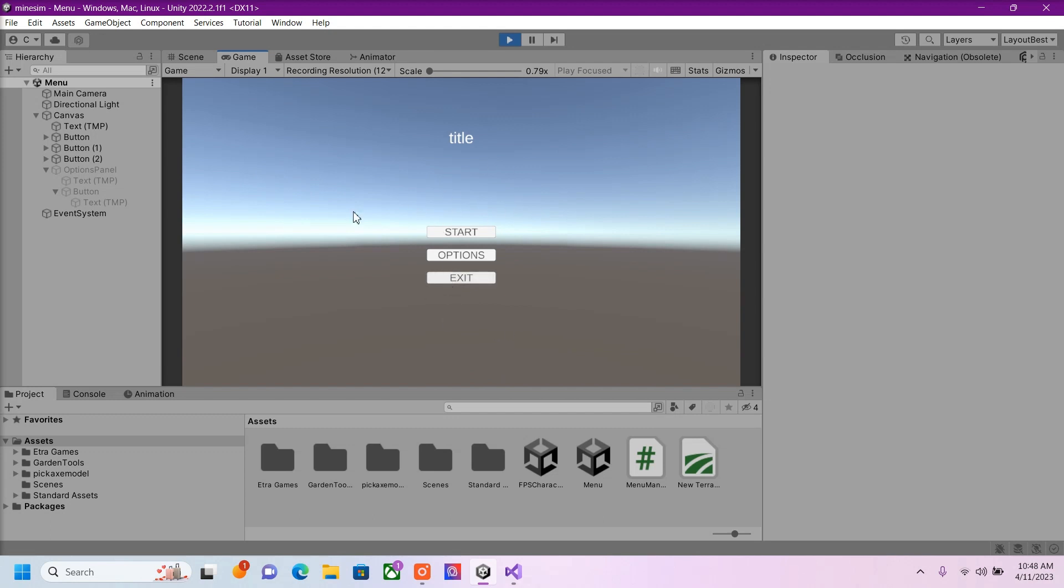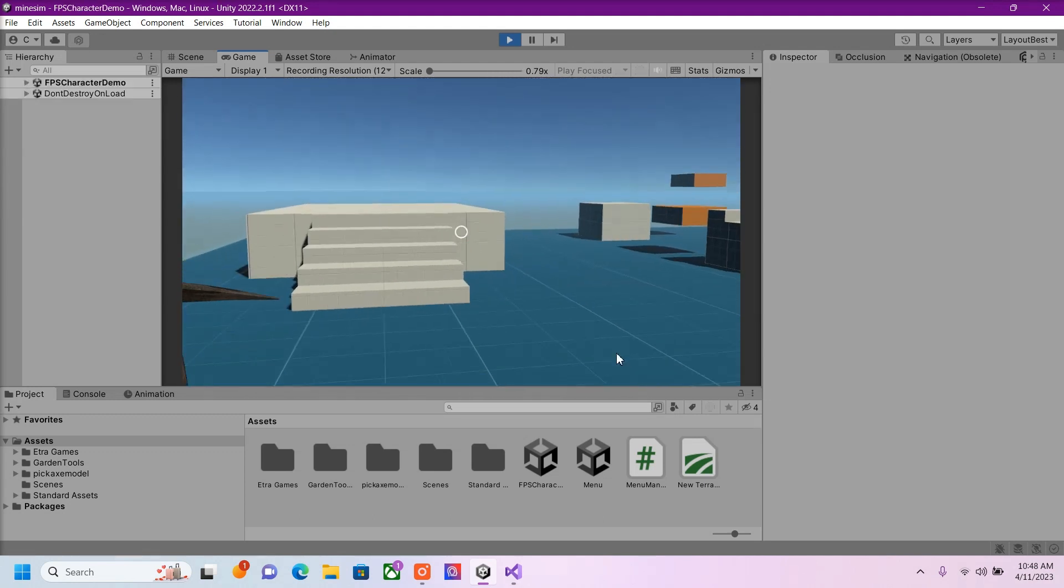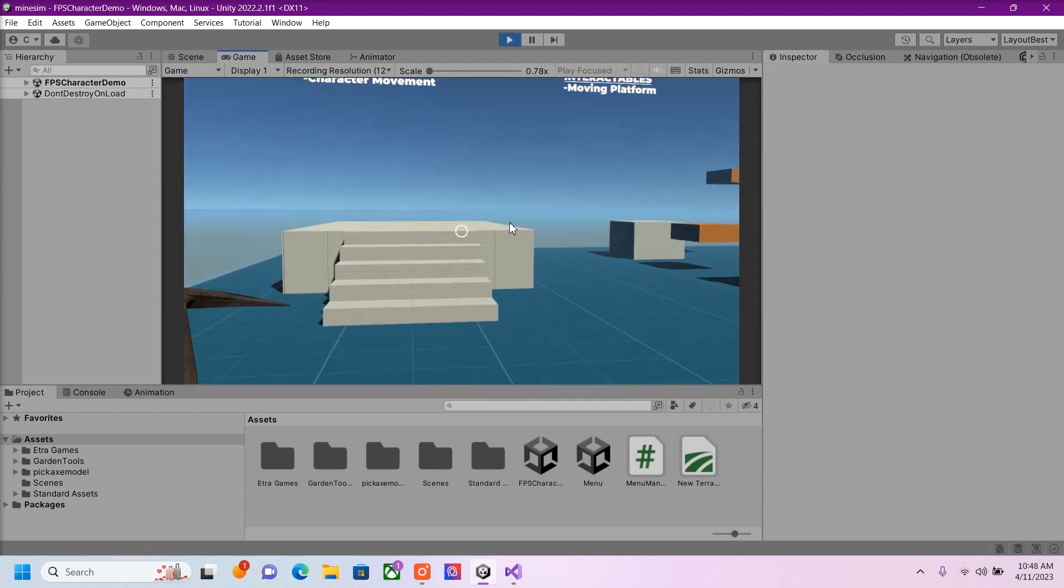If I press Exit, it should exit the game. But since I'm testing this in the editor, it's not going to work. But it should work. And then if we press Start, it's going to go to the next scene.